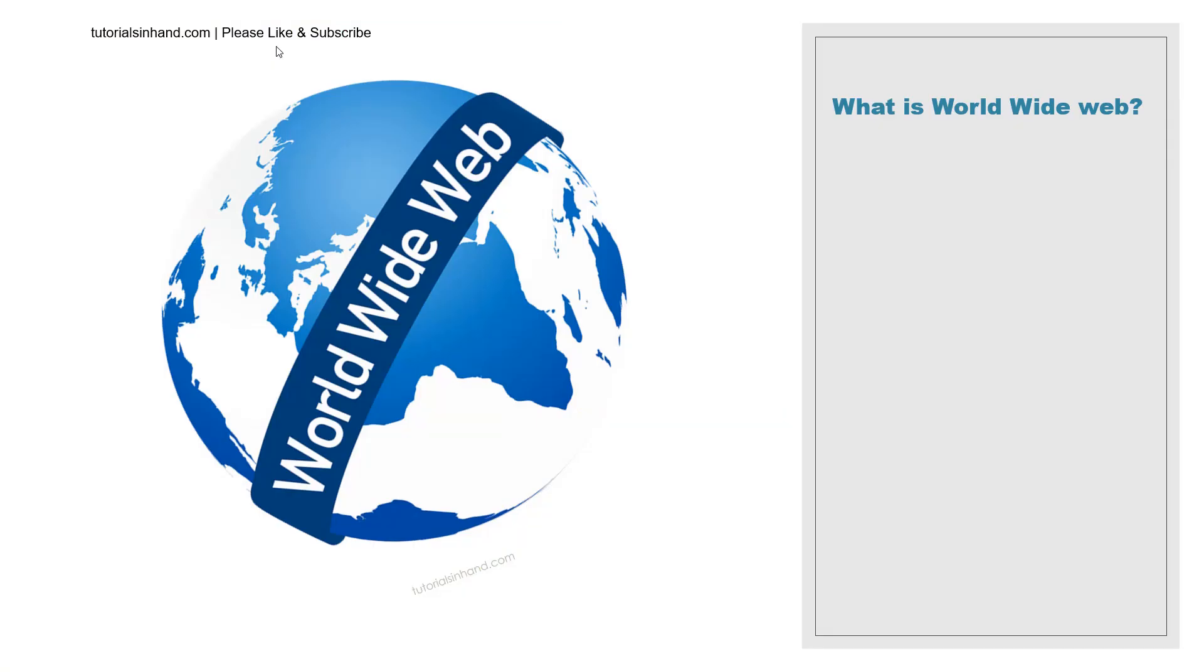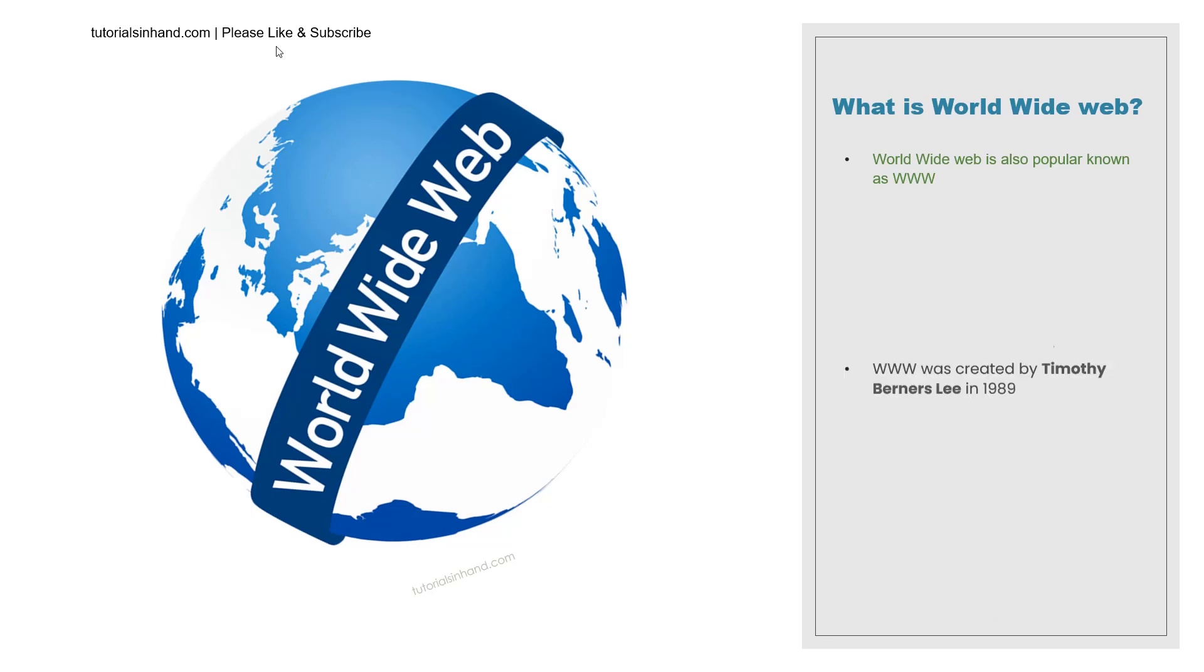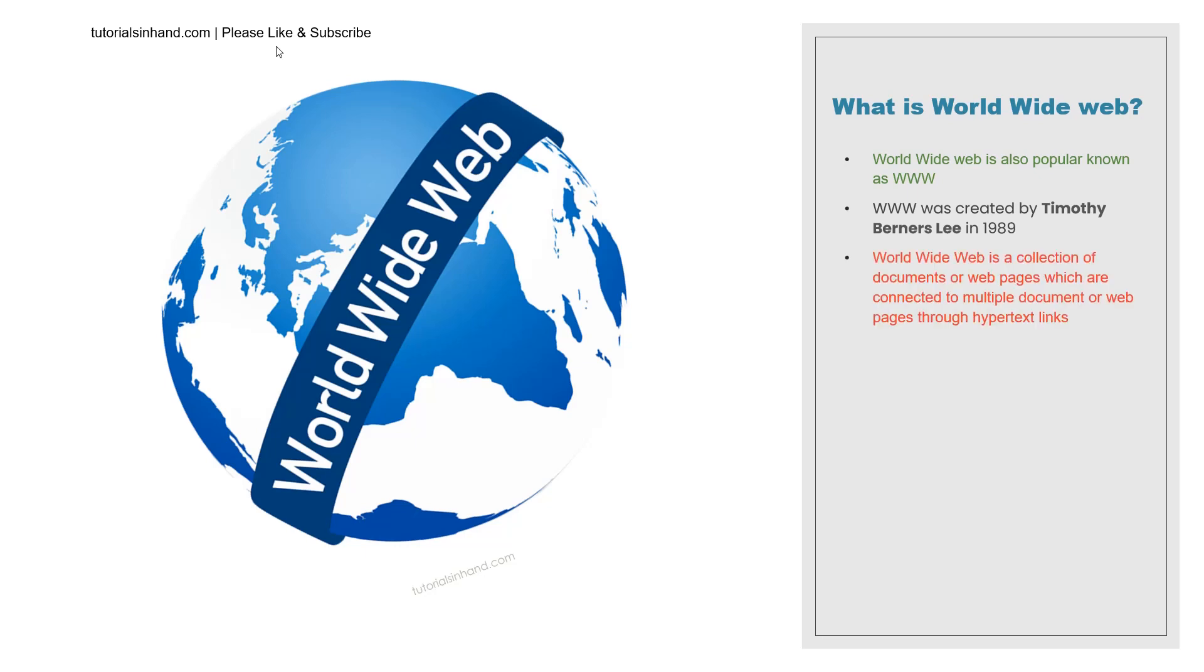The first thing that we are going to learn is what is World Wide Web. World Wide Web is also popularly known as WWW or they are used interchangeably. Sometimes we will hear there is WWW so it means World Wide Web. World Wide Web was created by Timothy Berners-Lee in 1989 and since then it has come a very long way.